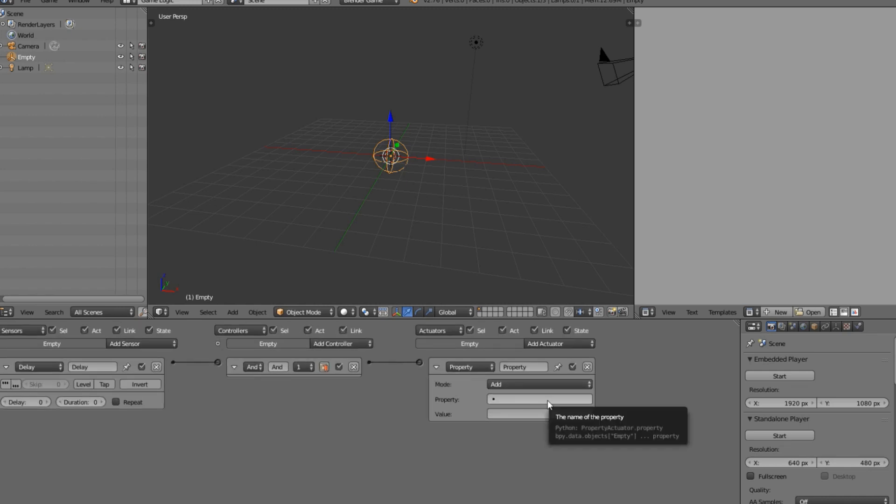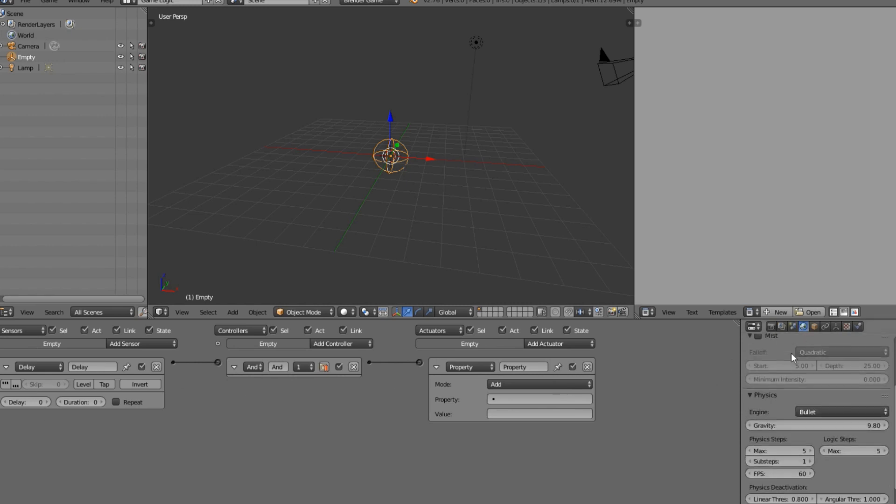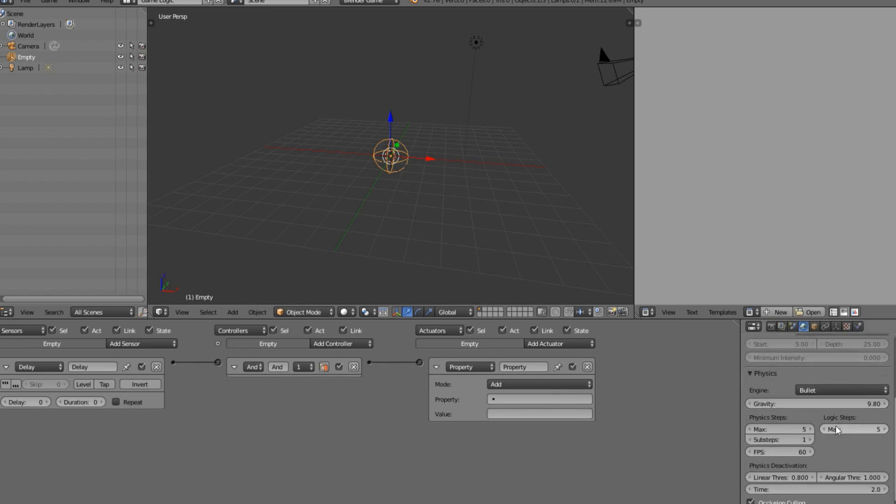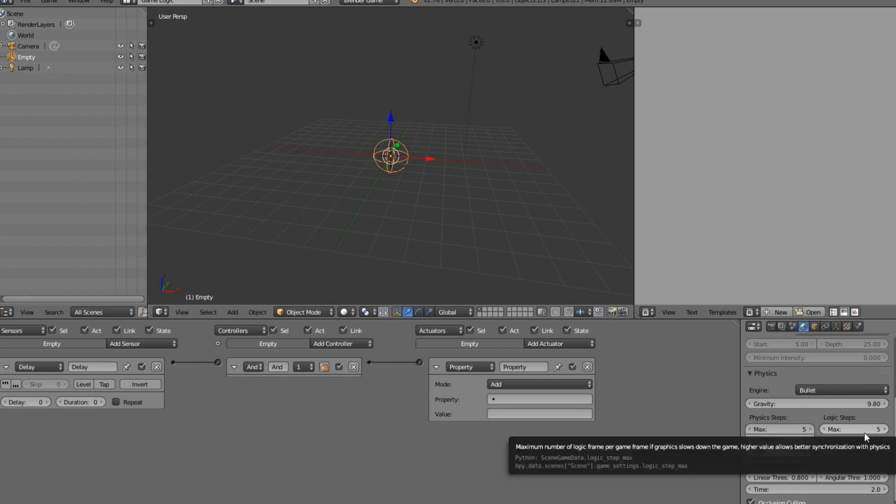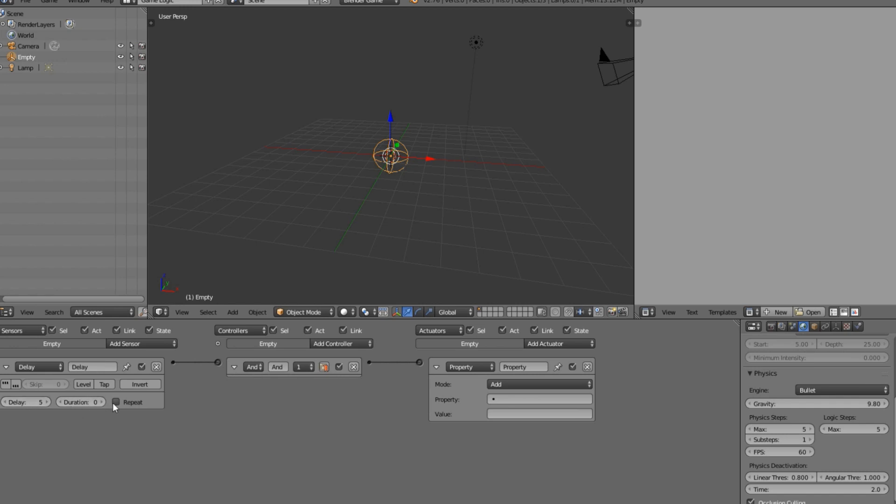I believe if you come over here you can see the max logic ticks is 5 for every second. I'm pretty sure because you can see that the FPS is 60, so the logic steps are max 5 here. So every 5 ticks is a second, so we're going to set the delay to 5 and we're going to turn this to repeat.